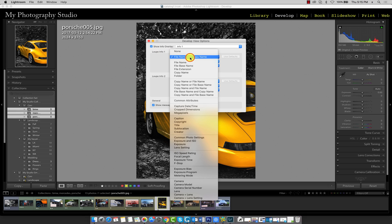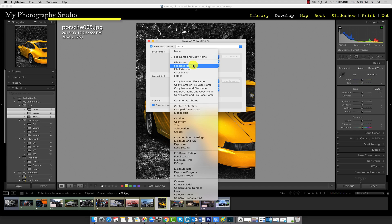If I click this menu, we can see that there's several options we can choose from. This menu includes different types of information that we can make visible in our develop area.